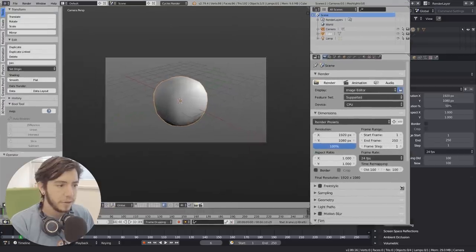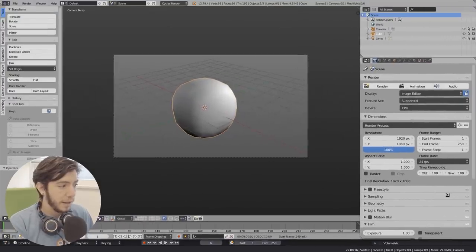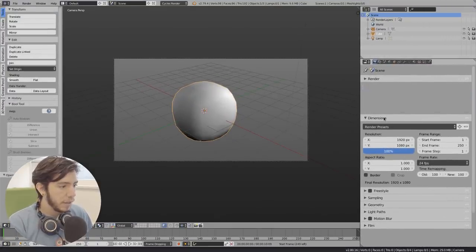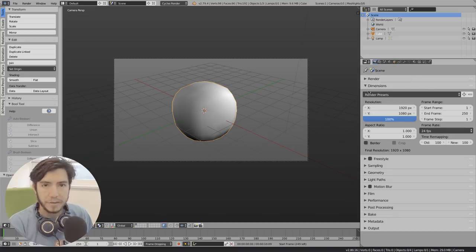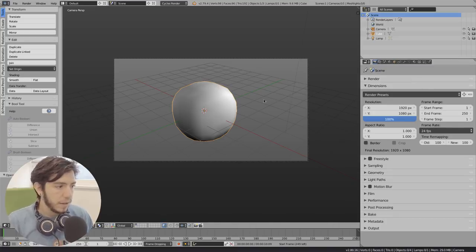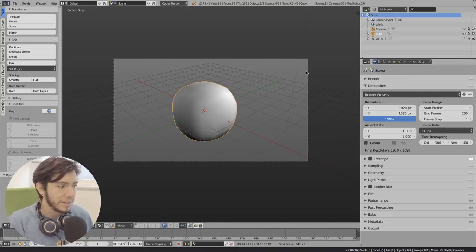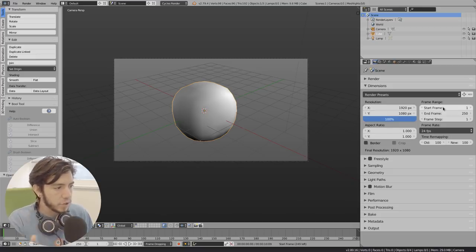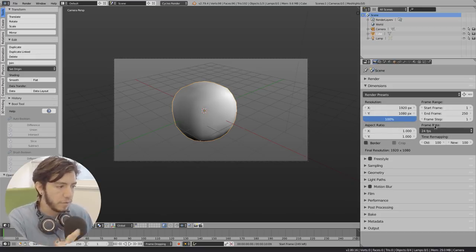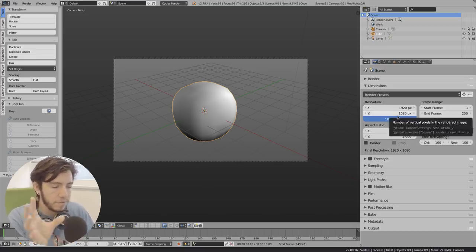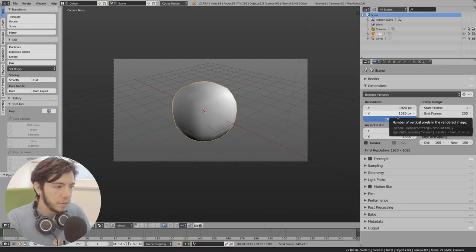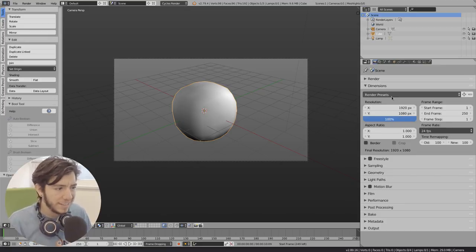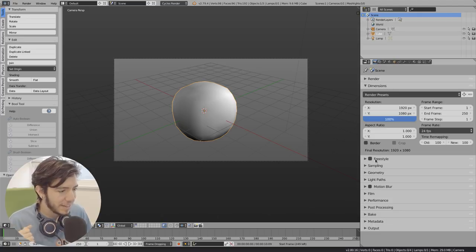Let's see an example here in 2.7. So the dimensions panel, for example, where you set your render size and everything has a column for the resolution, for the frame range, aspect ratio, and reference. Some of the columns make sense to be split like that, but in this case, it doesn't really make that much sense.